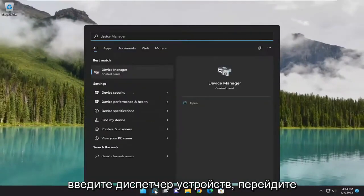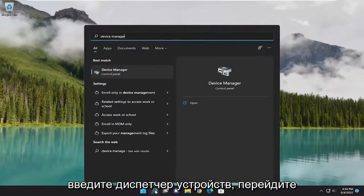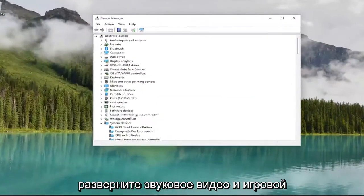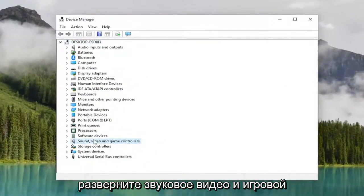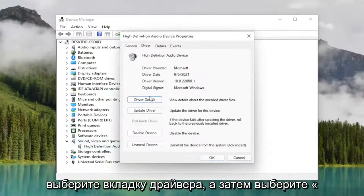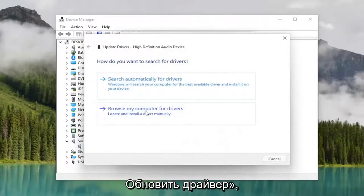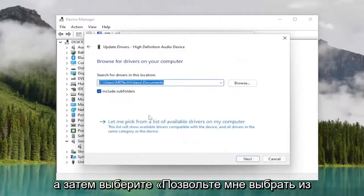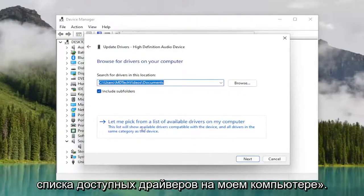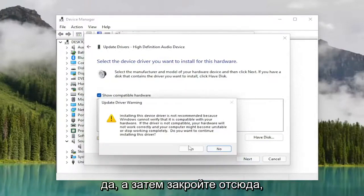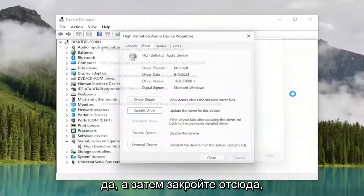Now you want to open up the search menu again, type in device manager. Go ahead and open it up. Expand the sound, video, and game controller section. And then double click on the audio device listed in here. Select the driver tab and then select update driver. Select browse my computer for drivers. And then select let me pick from a list of available drivers on my computer. And then select next. Select yes. And then close out of here.